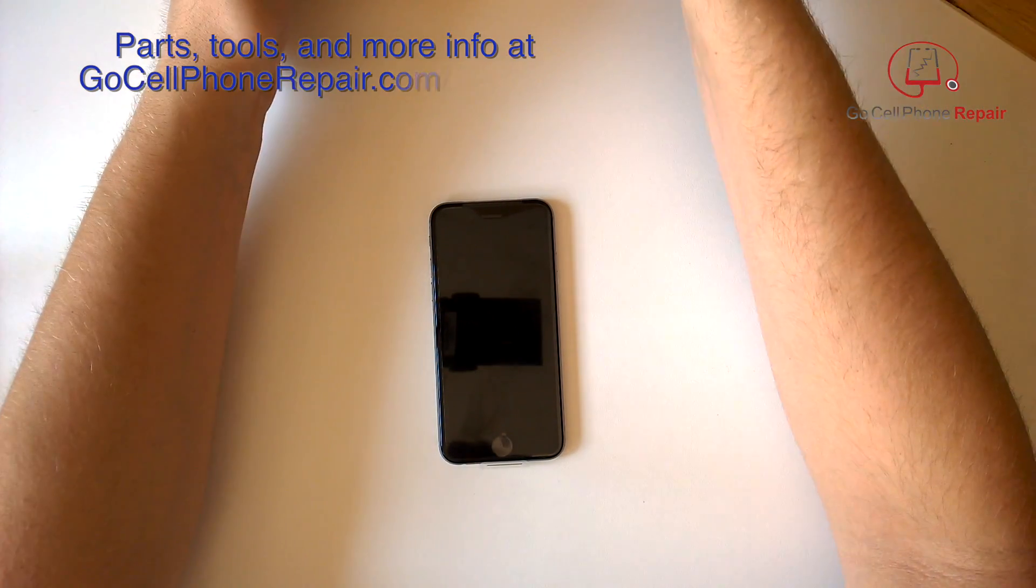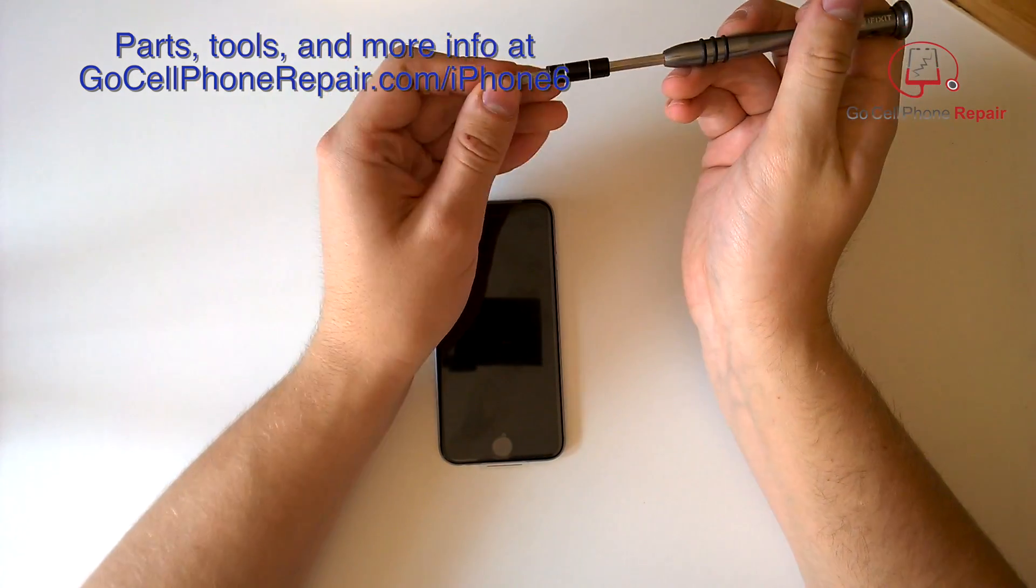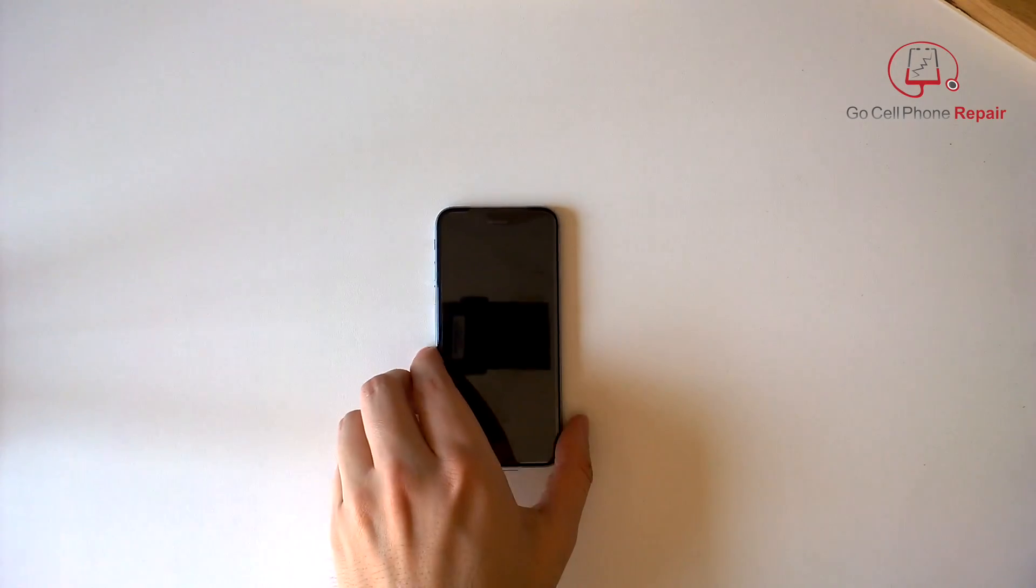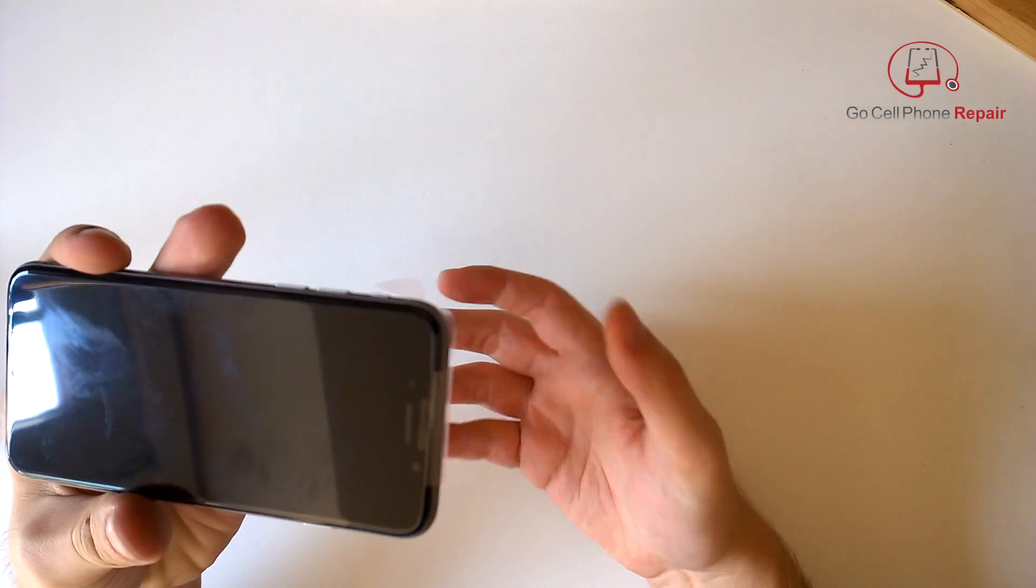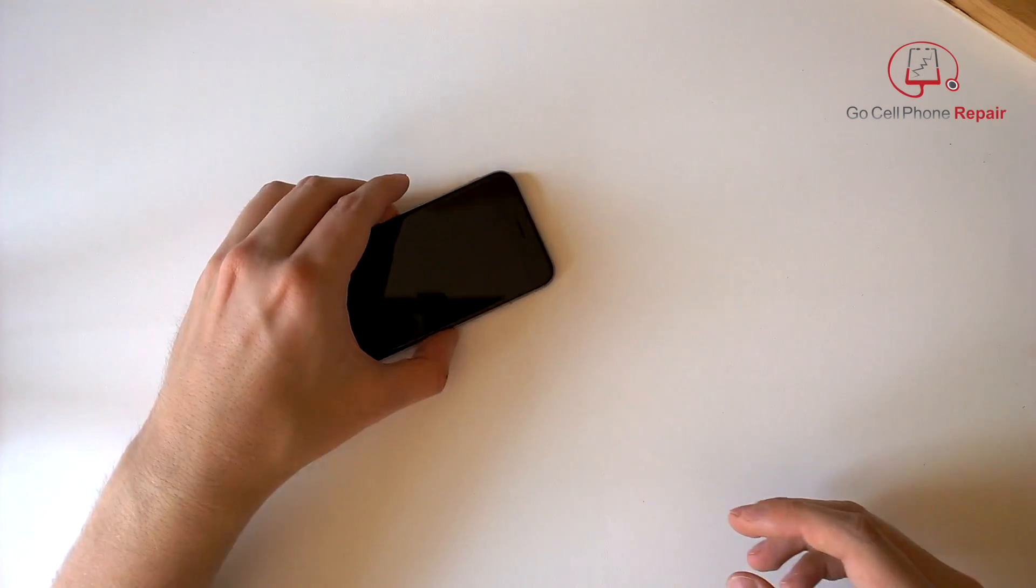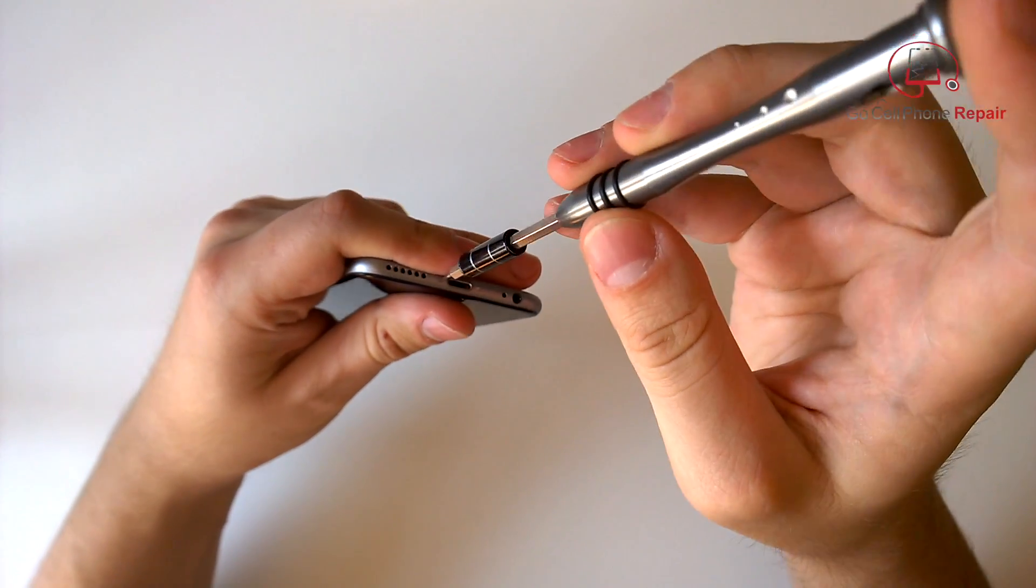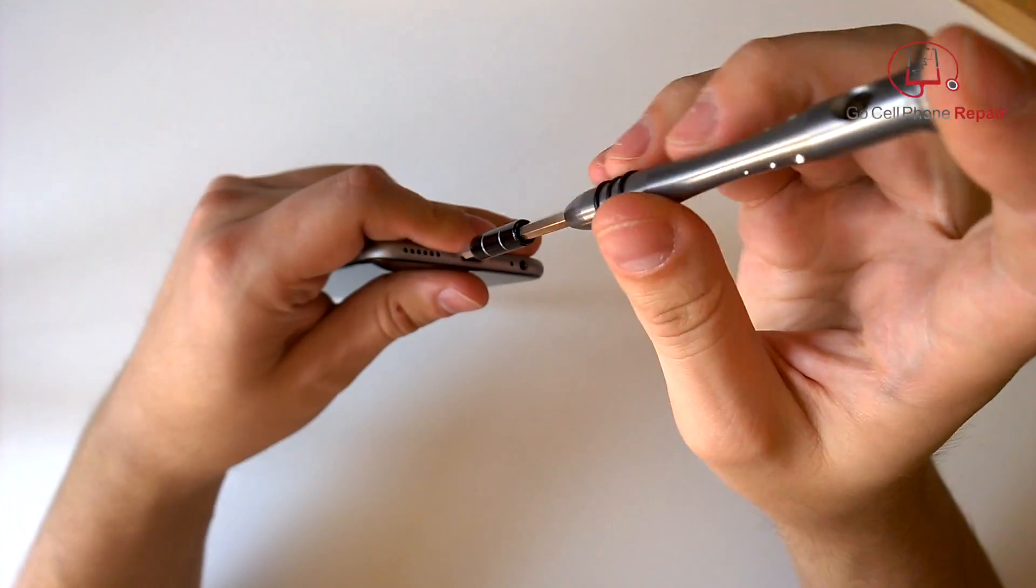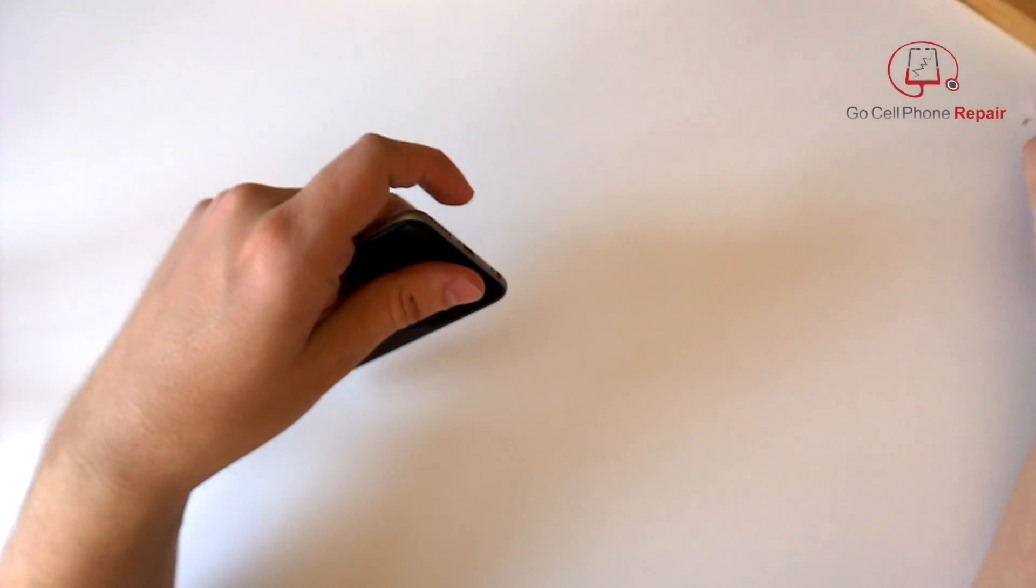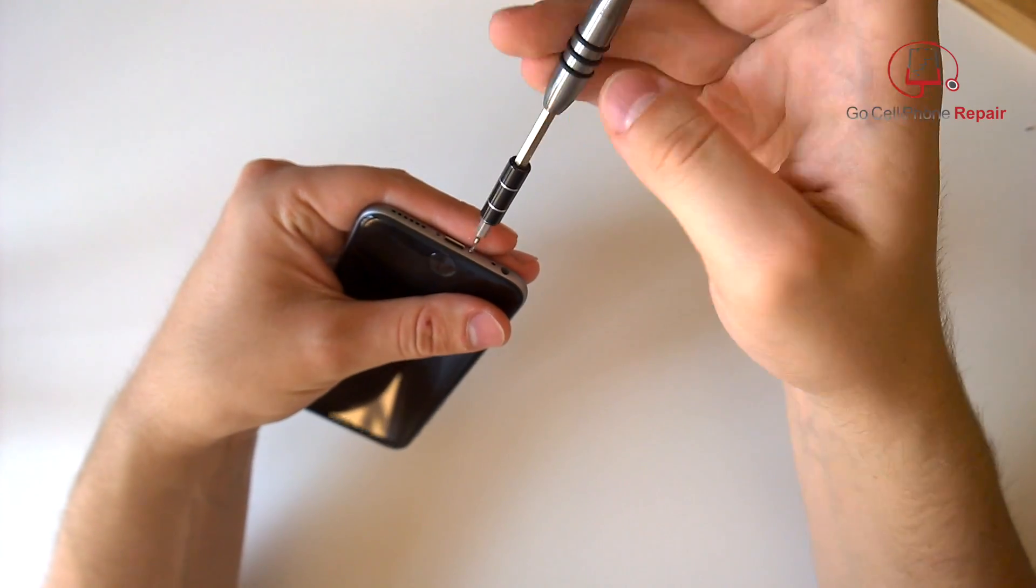We want to get inside here and see just how complicated this is going to be. You're going to need a pentalobe driver as well as a small Phillips driver, but the nice thing is this is very similar to the 5 and 5s. Go ahead and take the plastic off here. Down at the bottom where the charging port is located, we have two pentalobe screws that are going to be removed. Thank you Apple for not changing the charger this time. These two screws will come out from the bottom.